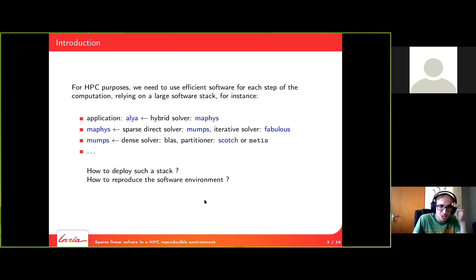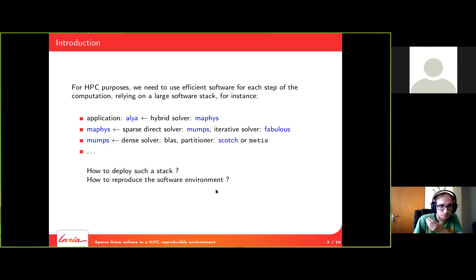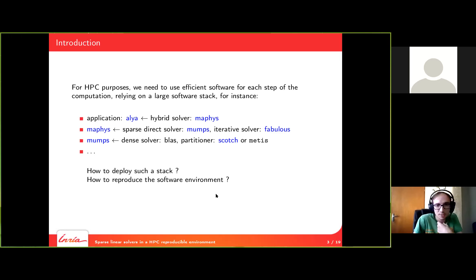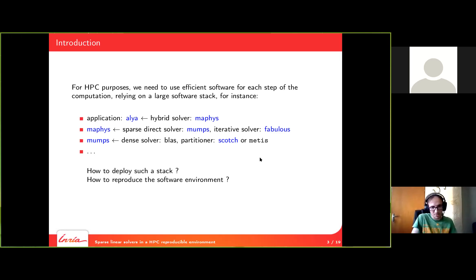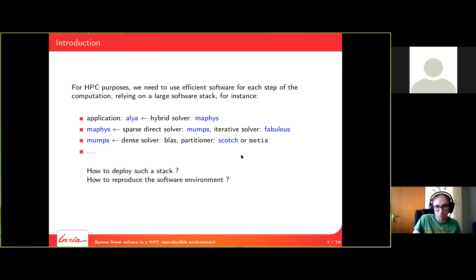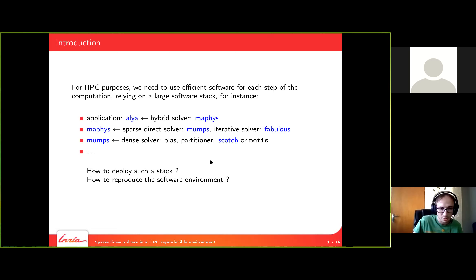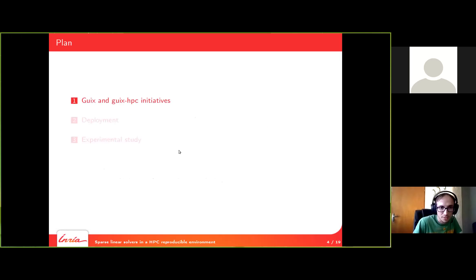For HPC purposes, we need to use efficient software for each step of the computation. For instance, the application ALIA needs a hybrid solver MAPHIS, but MAPHIS itself has many dependencies. It requires a sparse direct solver MUMPS, iterative solver Fabulous, etc. MUMPS itself needs dense solver BLAS, partitioner SCOTCH, METIS, etc. At the end, we have a very large software stack to deploy. The question is how to deploy such a stack and it would be even better if we are able to reproduce the deployment so that everyone can perform the experiment themselves.